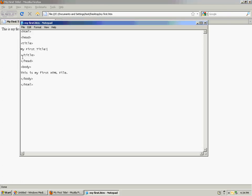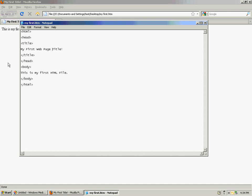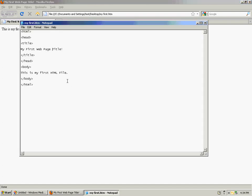And if I wanted to go back and edit it, I could say this is my first webpage title. Save the file, go back, refresh the browser, and there I've edited the title in my HTML file.